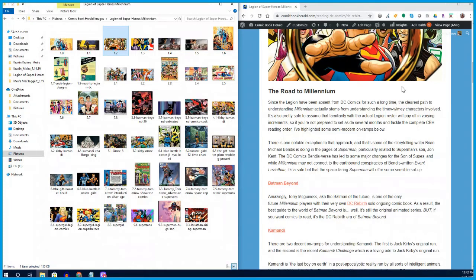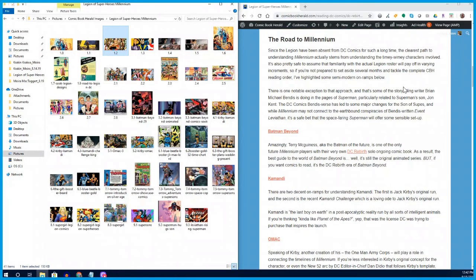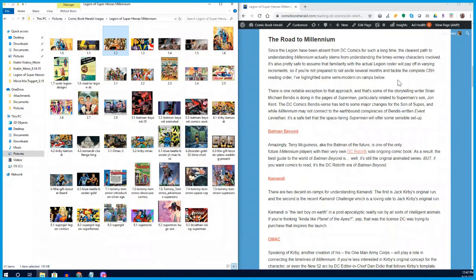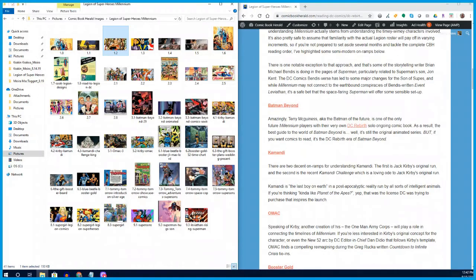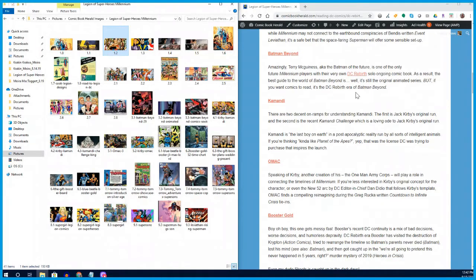Otherwise, we're going to be talking today about characters that are going to be referenced in these two issues of Millennium, and I'll give a high-level overview of all of them so you can get a feel. If you go to the actual reading order itself, you can see the recommended reads that I'll give you. The first one is fairly easy - it's Batman Beyond.